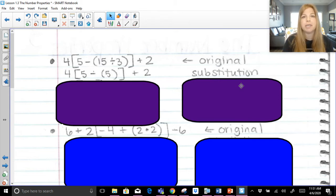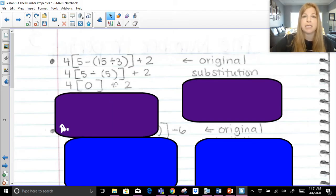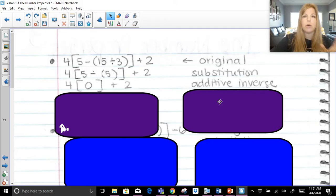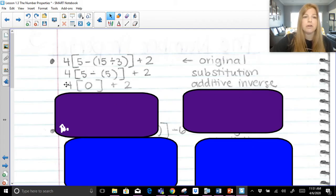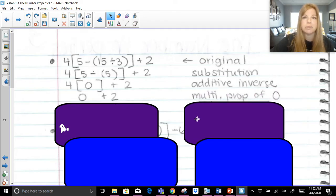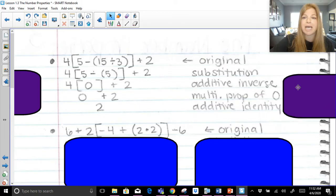It's not an identity, it's not multiplying by zero, it's not any inverses. Next, I simplify what's in my grouping symbols: five minus five is zero. This is one of our special properties — a positive five and a negative five. When we add them together, we get zero. That's the additive inverse: when you add two opposite signs, a positive five plus a negative five, you get zero. Next step: four times zero. If I do four times zero, I get zero — that's the multiplication property of zero. Finally, zero plus two: adding zero to a number gives the same result — that's the additive identity.